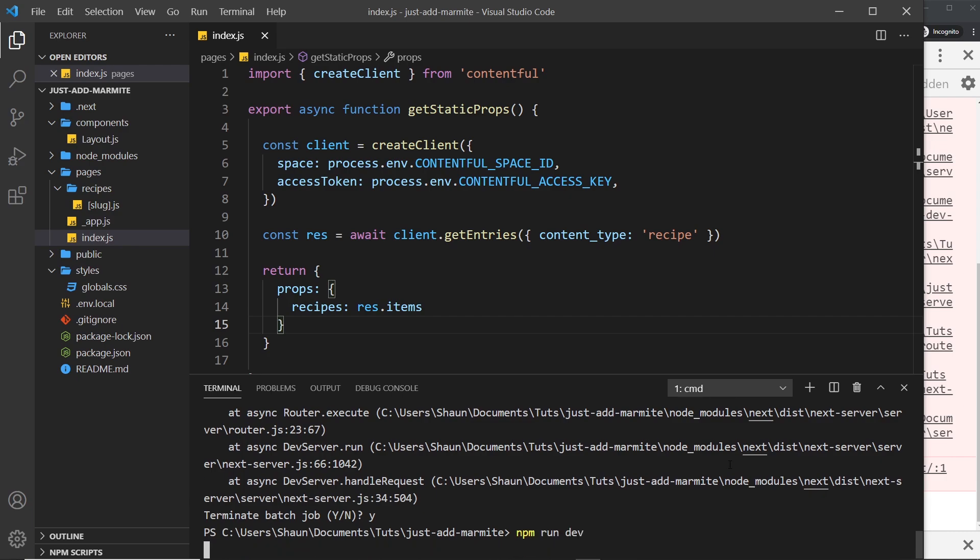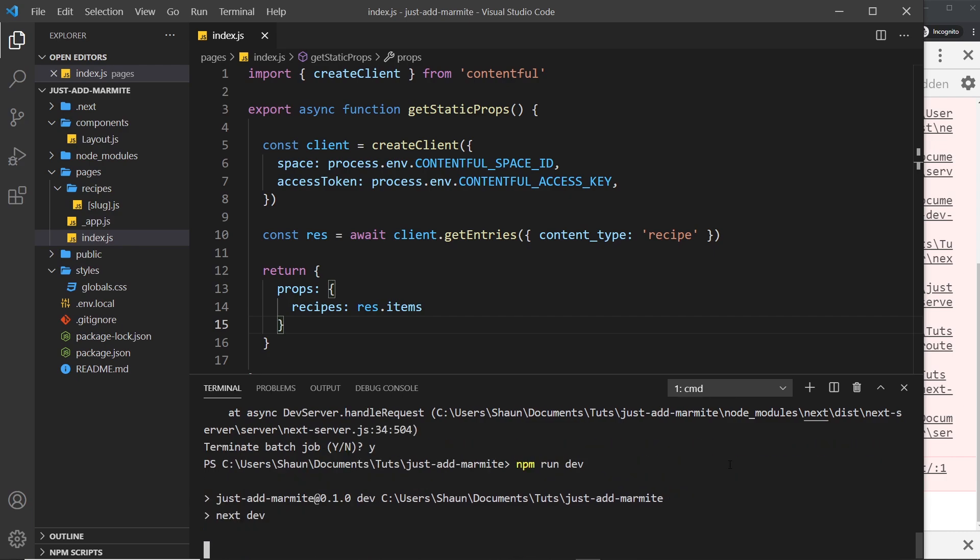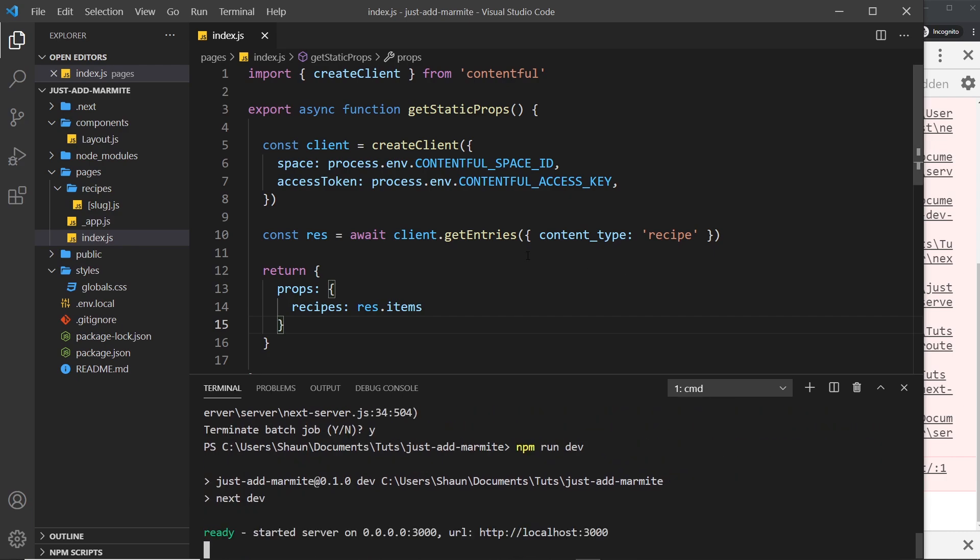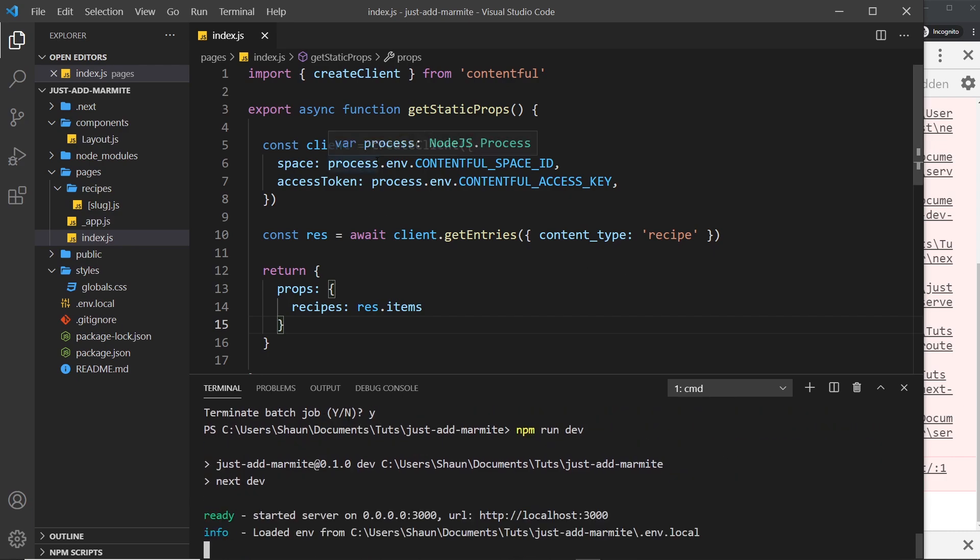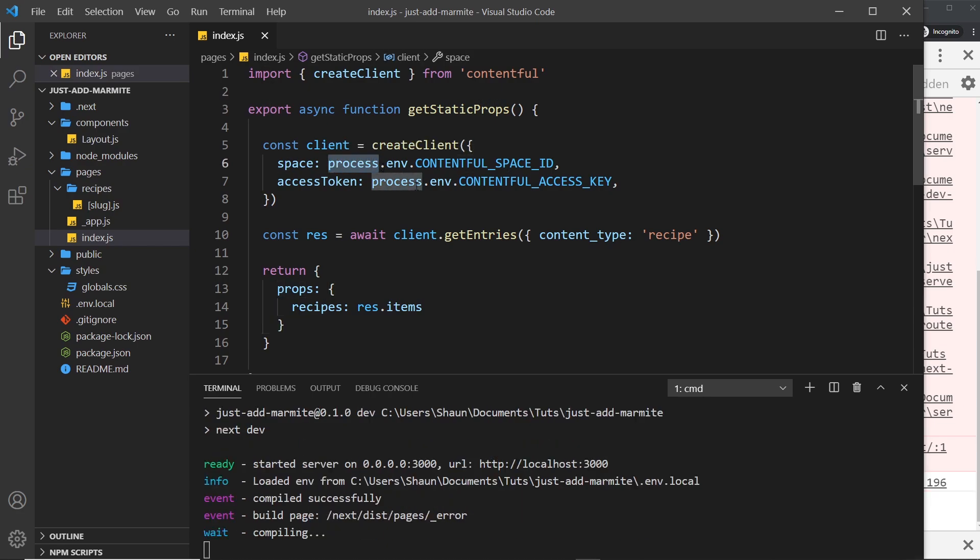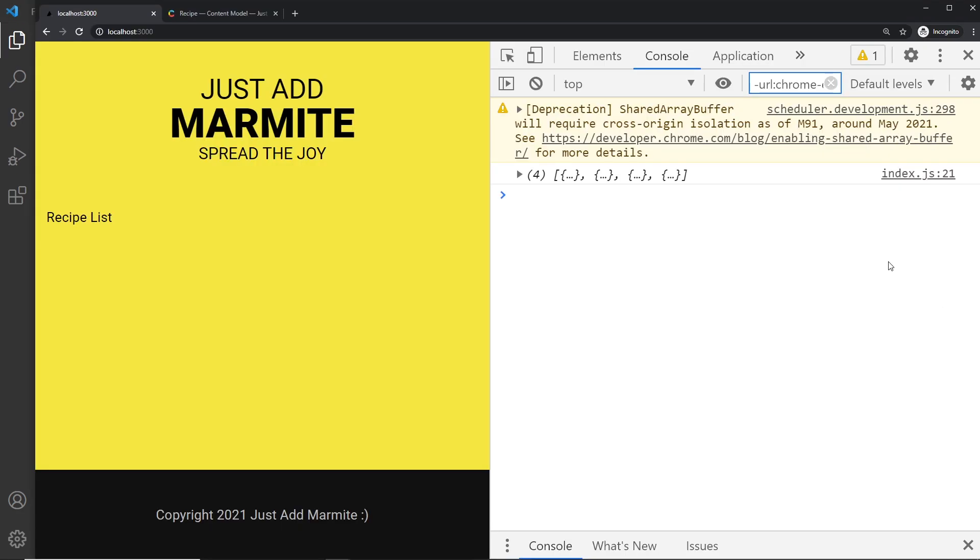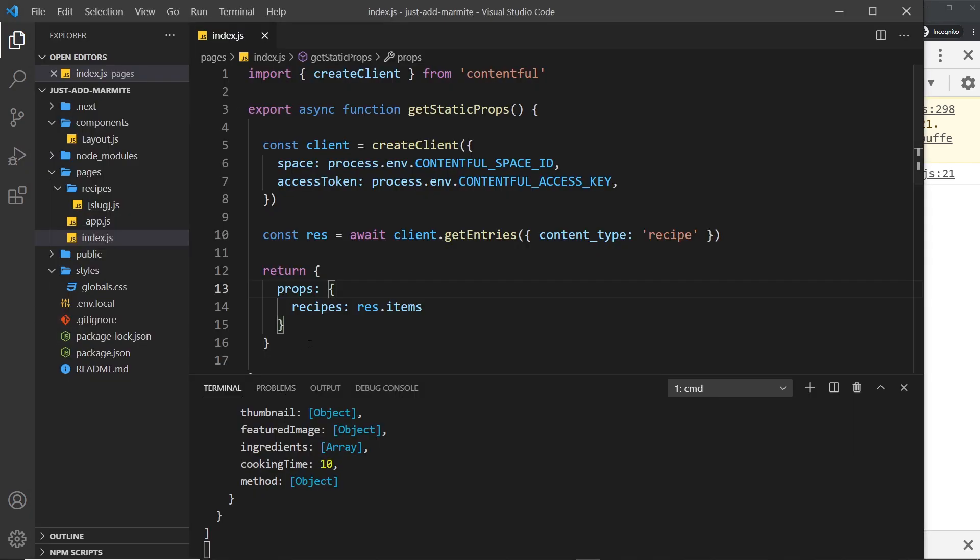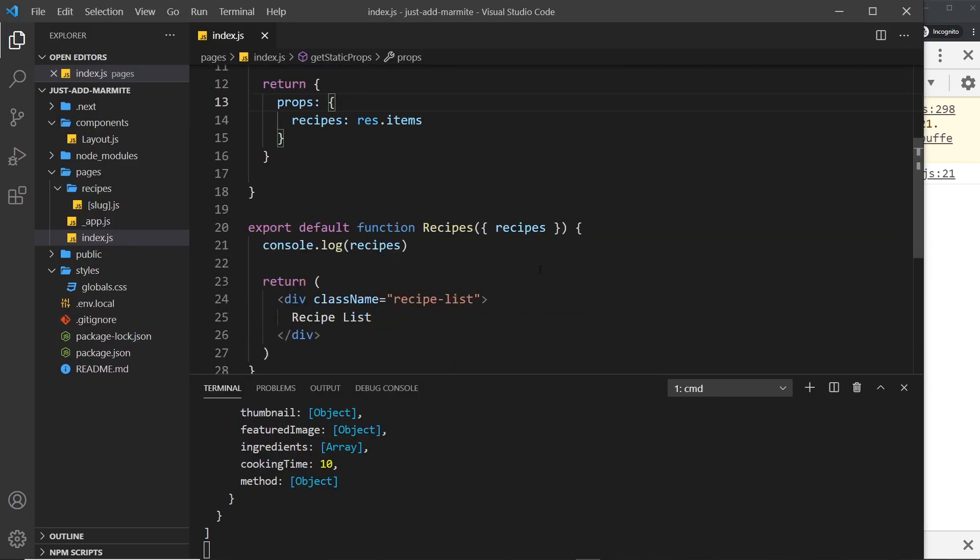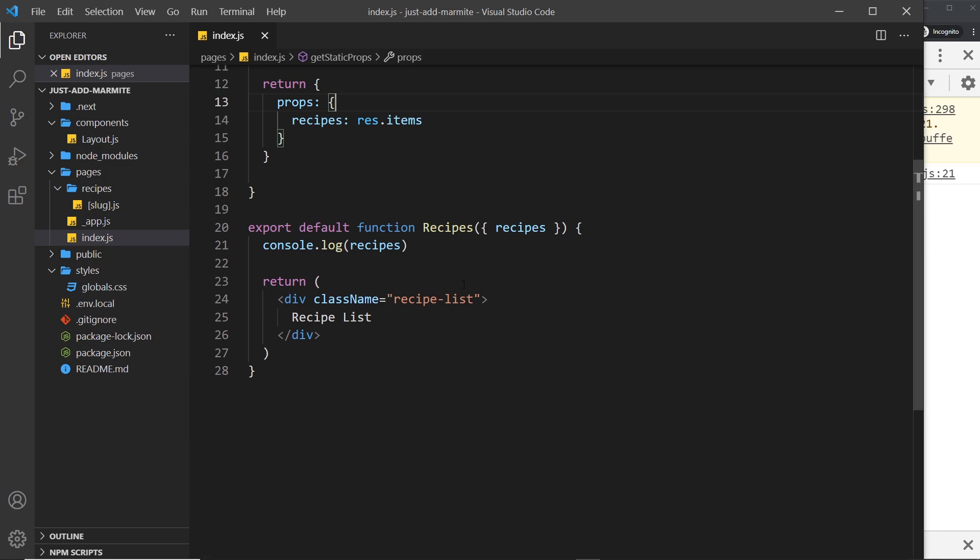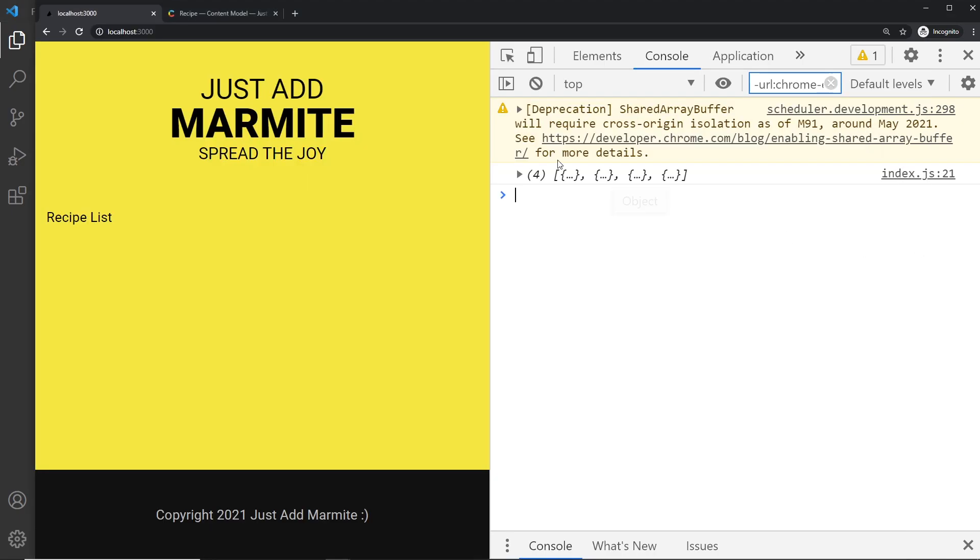And then I'm going to run again npm run dev just to restart that server so that we have access to the environment variables on the process object again. So if we do that and now come over here we don't get the error but we do see this array of items which is the recipes we're logging out right here so this has worked.